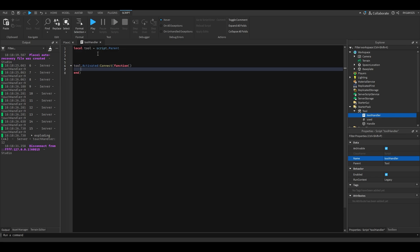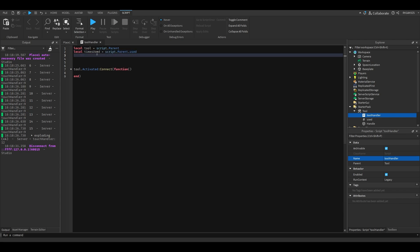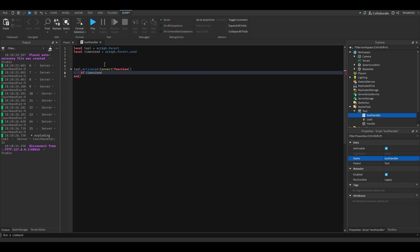We have to add that tool value. So local times used equals script.parent.used.